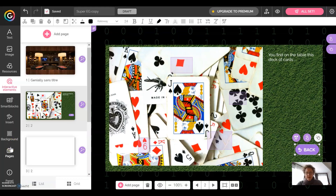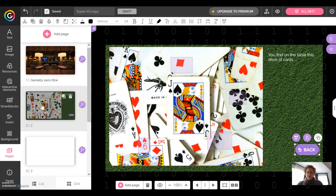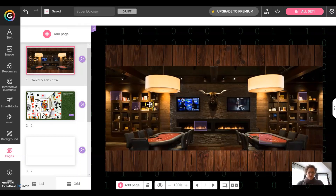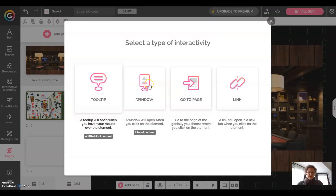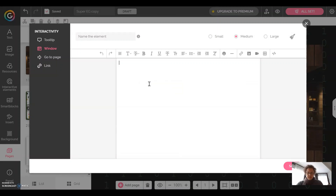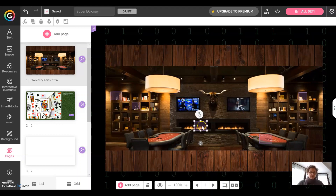Now let's go back to the pages button and you can see the main room and what we can find on the table. We're going to program the reel, for example, just with a window saying line 10. In the same way we can set up another part with a button window and the question word 2. You can program other zones using the same method.